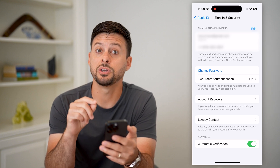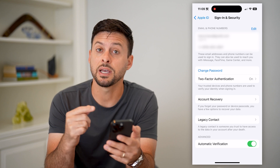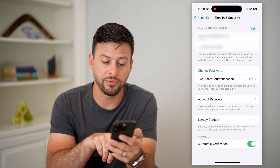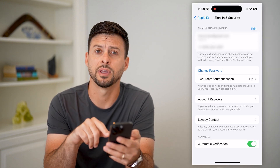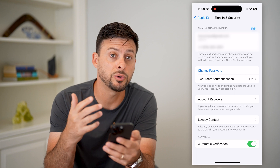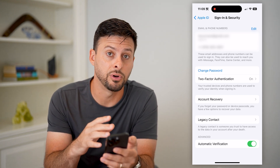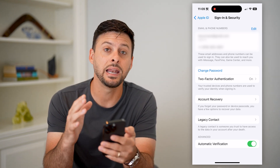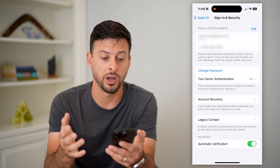There are a couple of different things you can do directly in this screen to help with verification. You can see at the very bottom there is Automatic Verification. What this will do is use your iPhone to help authenticate any email addresses on your iPhone.